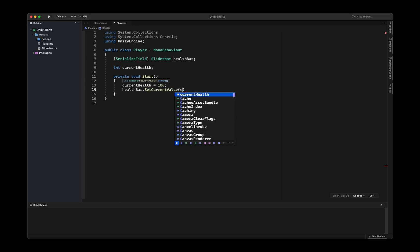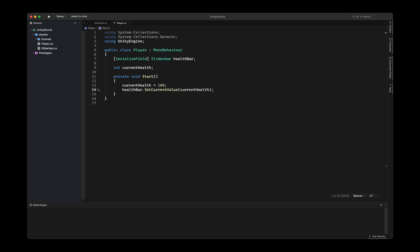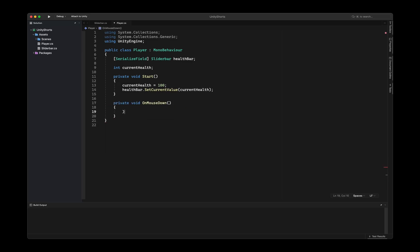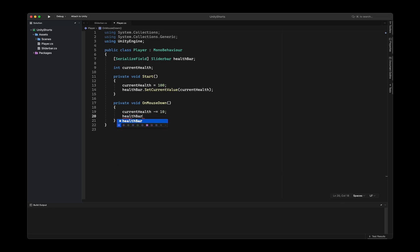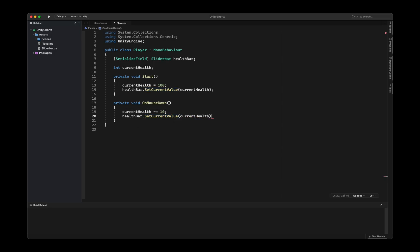Since we need a way for our player to lose health, we will make a game where he loses health when we click on him. So create a private void OnMouseDown and make it remove 10 from currentHealth. And of course, update the health bar again with setCurrentValue and pass in currentHealth. Finally, we check if the health is less than or equals to zero to destroy the player.